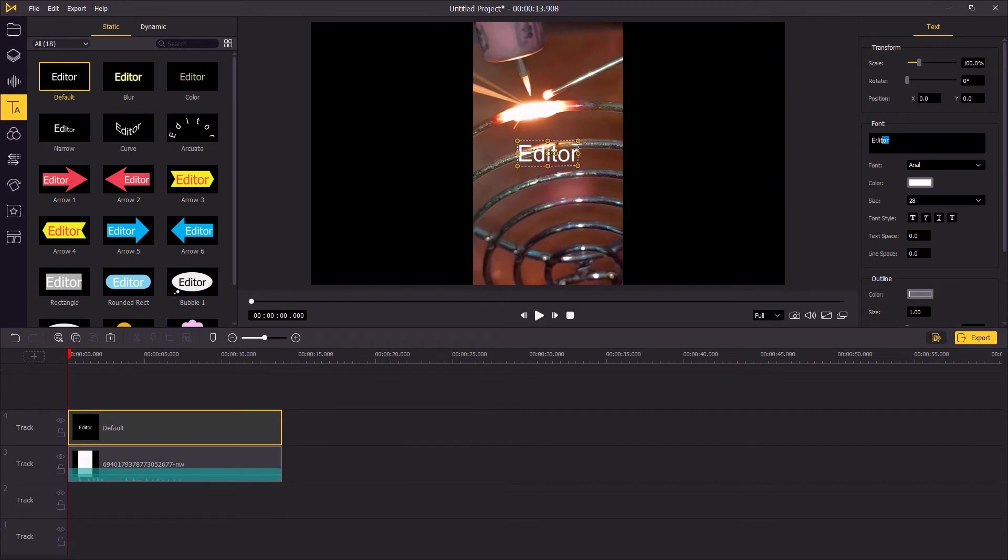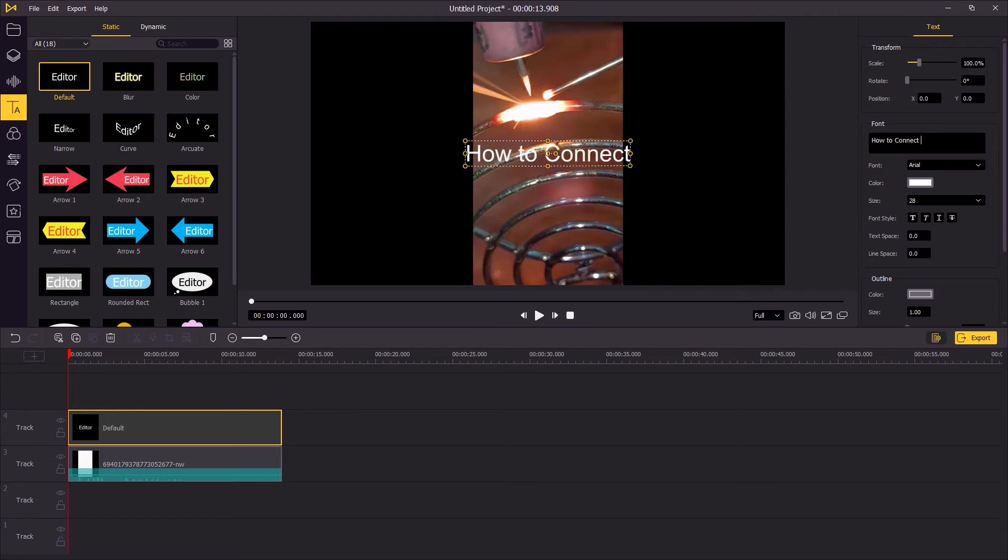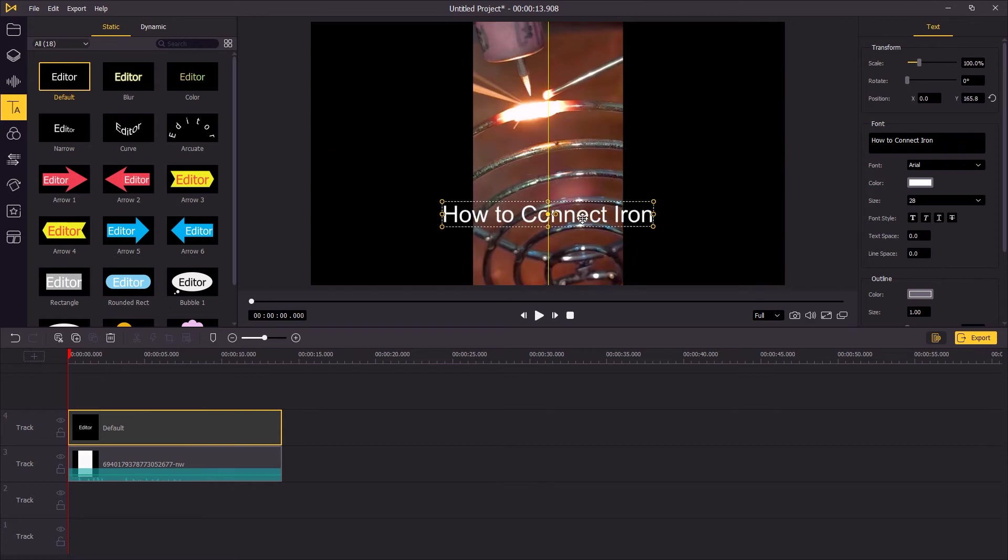Then go to the top right panel, enter the text and do some adjustments. On the preview window, you can change the position and the size of the text.